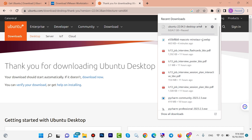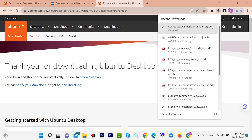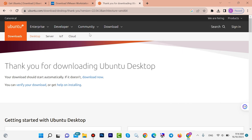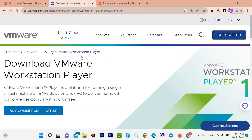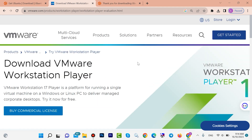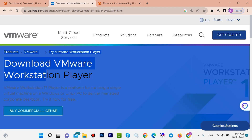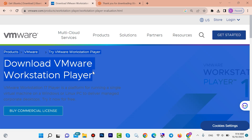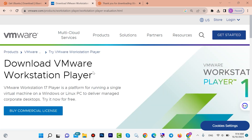I want to stop the downloading. Now you need to download VMware Workstation also. I already have a video for the installation of VMware Workstation — you can find a link to that video in the description.